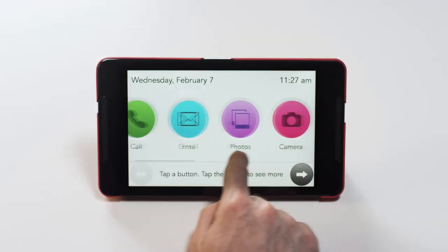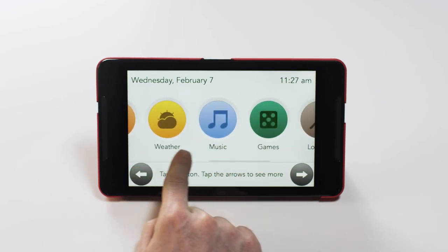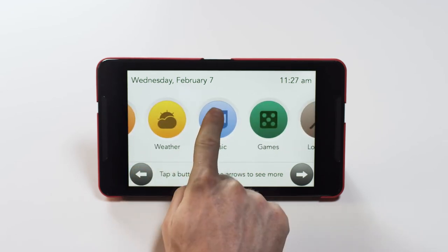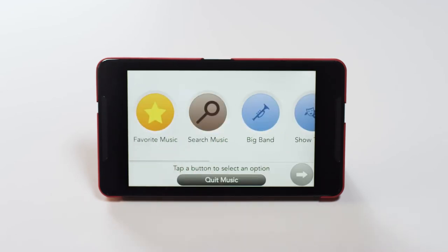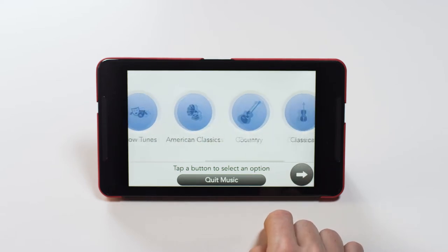Let's take a look at the Music button on your GrandPad. You'll see several options here, including multiple music genres you can browse through for songs. Press the arrow button here to see more.